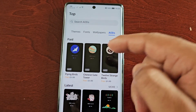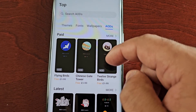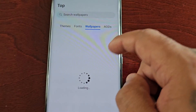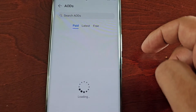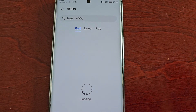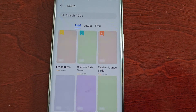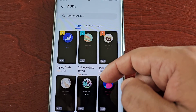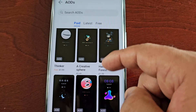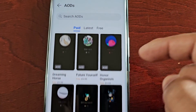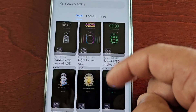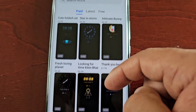Here you will see the paired ones — some of these paired AODs are now free. Select More and just wait for it to load up. You can scroll through, but as you can see, a lot of them you still have to pay for.